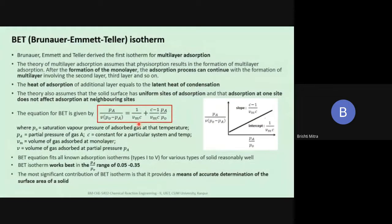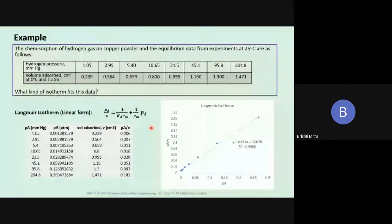V_m is the volume of gas adsorbed at monolayer, and C is a constant for a particular system and temperature. When you have adsorption data, most of the time we do not know which isotherm is going to fit the data, and we have to try it out to see which one is the best possible fit. Sometimes more than one isotherm might fit the data, as we will see in this case.